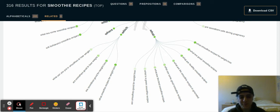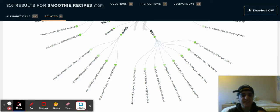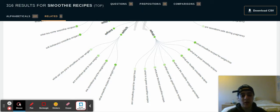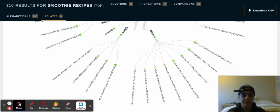Hi guys, welcome to the Conscious Entrepreneur's channel. In this video I want to share with you an absolutely amazing tool that you can use to seriously get so many keywords hidden in your niche — hidden keywords that you can rank for on Google very easily, using obviously the Vidly tool.